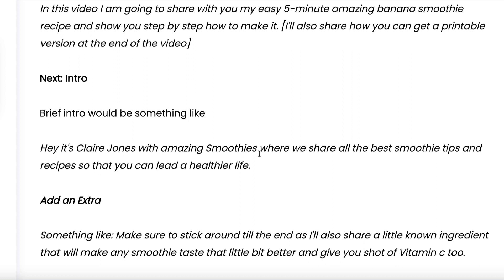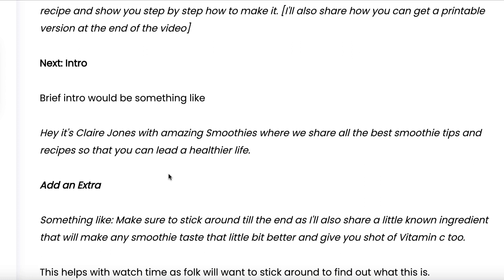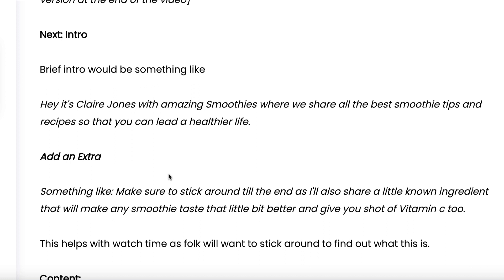So for example: 'Hey, it's Claire Jones with Amazing Smoothies where we share all the best smoothie tips and recipes so that you can lead a healthier life.' This just introduces you and your brand very quickly. A great tip is to then add something extra to entice people to stick around for the entire video — for example, 'Make sure to stick around till the end as I'll share a little known ingredient that will make any smoothie taste better and give you a shot of vitamin C too.' Just don't forget to share that tip at the end of the video.